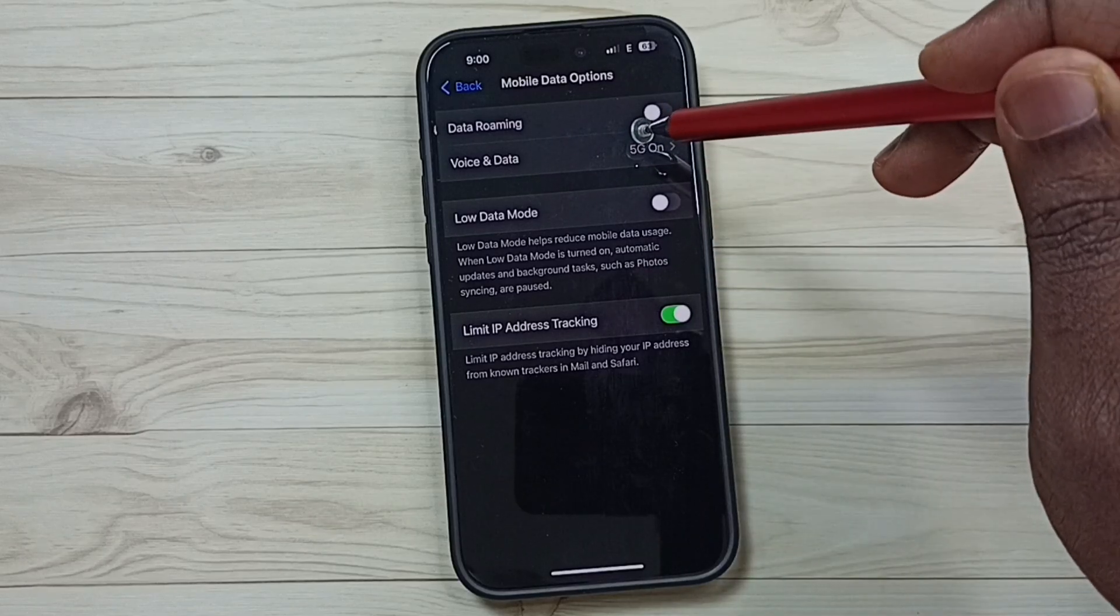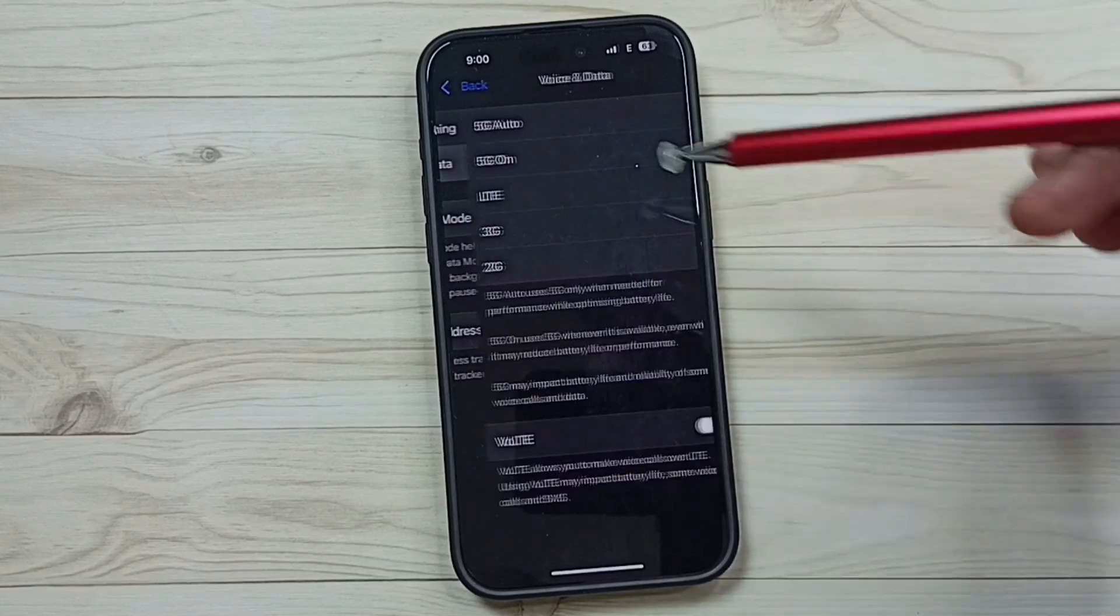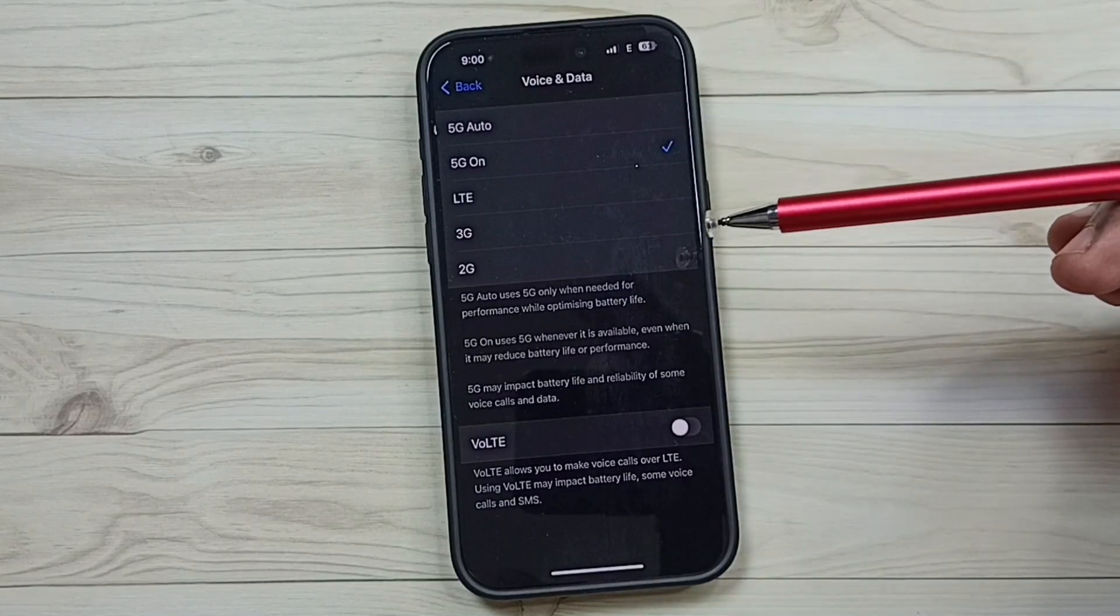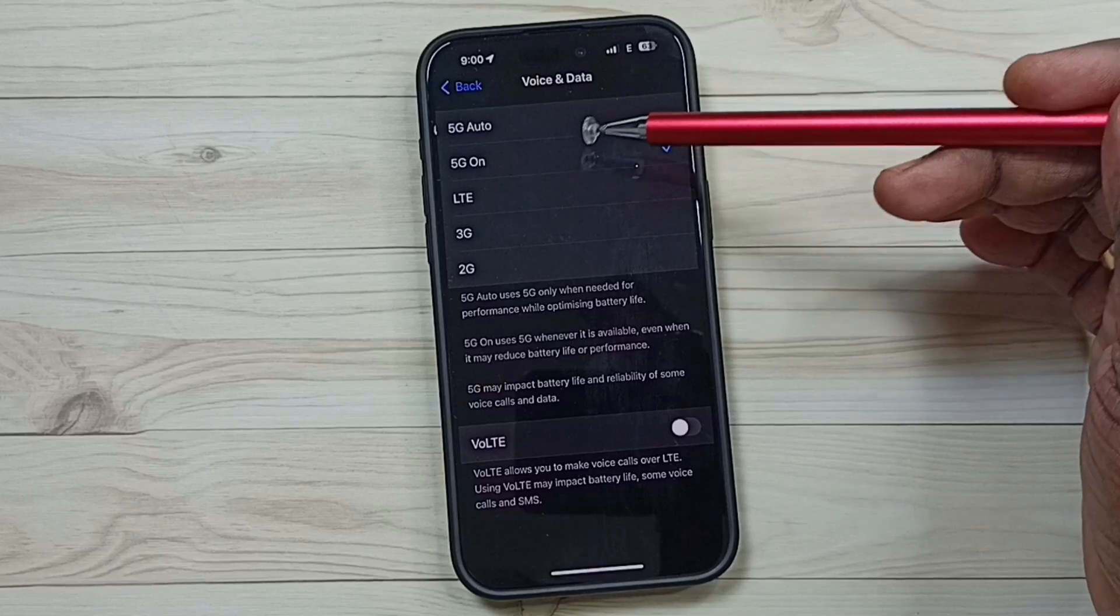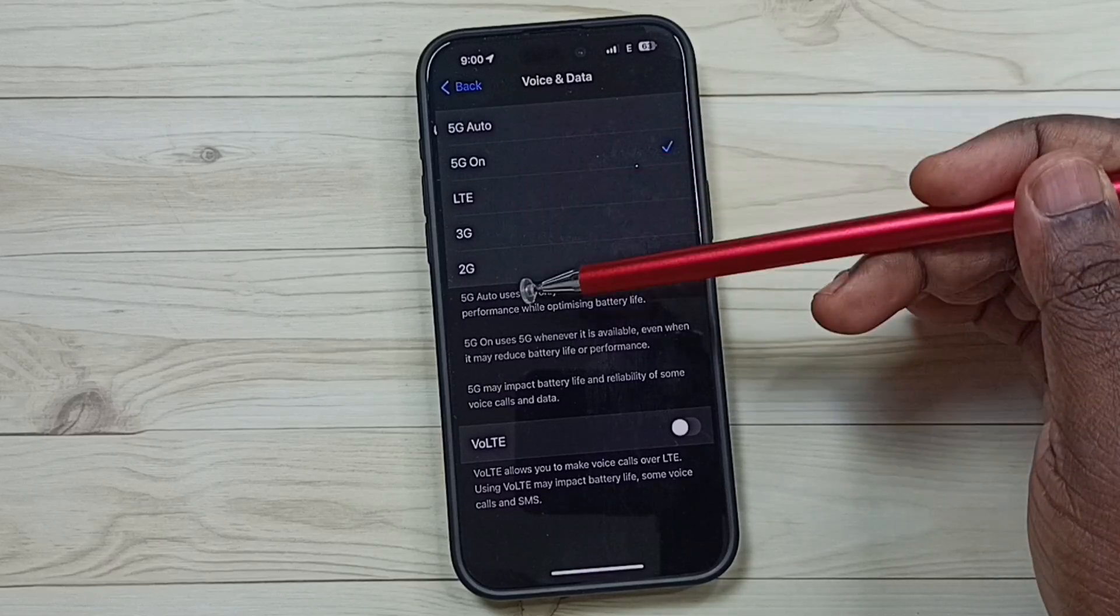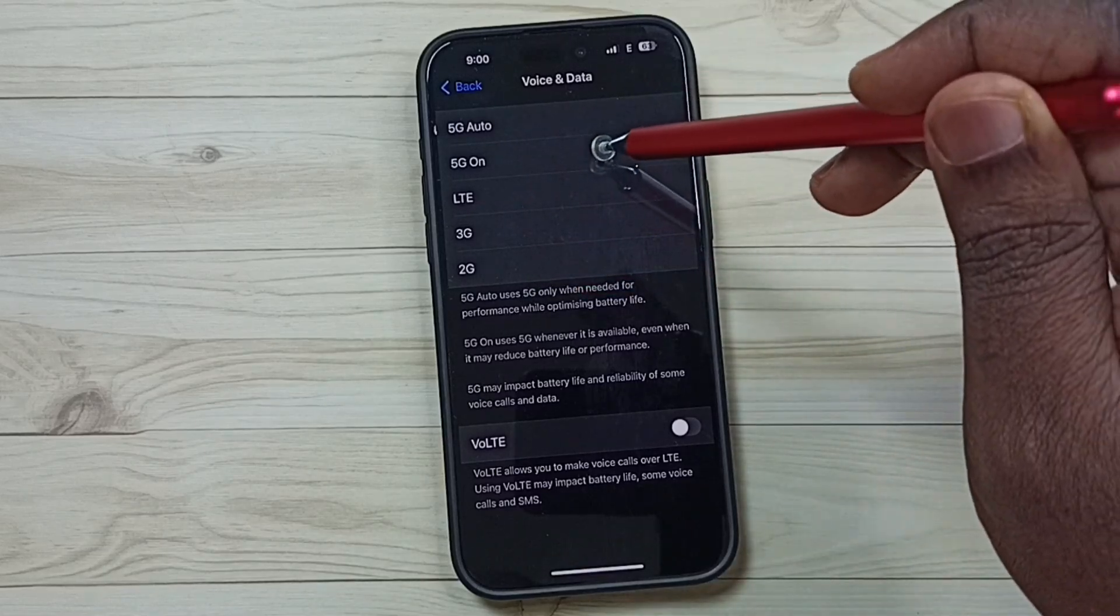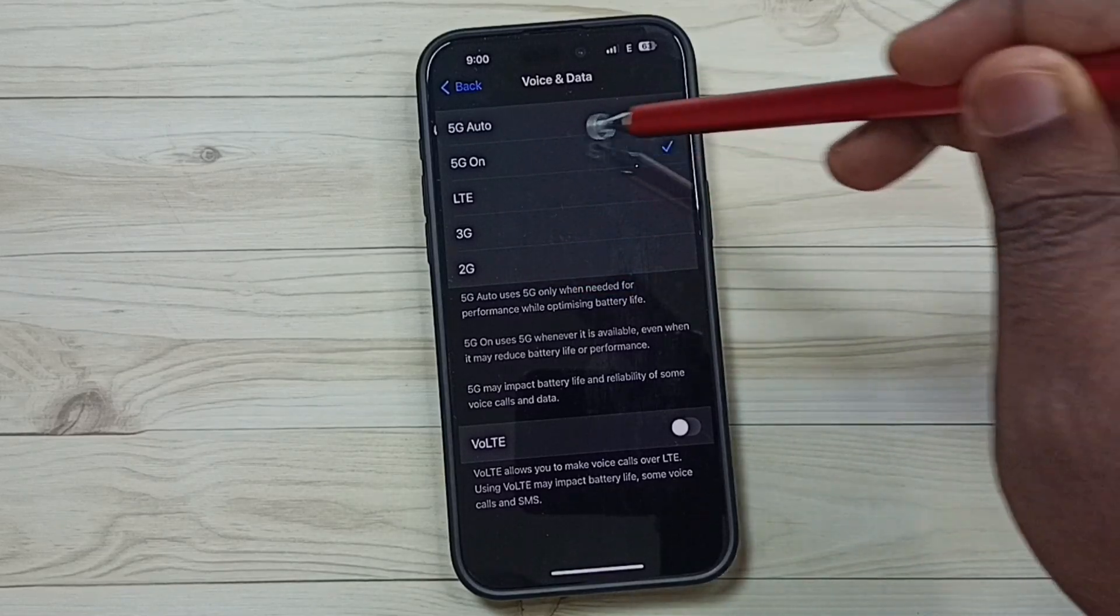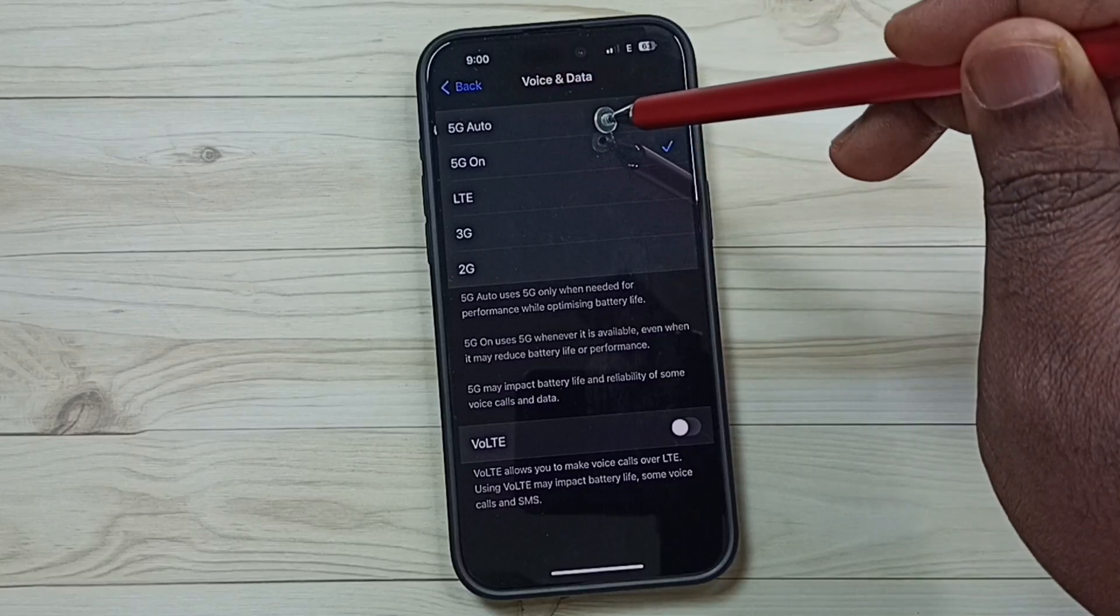Tap on Voice and Data. Here you can see five options where you can select 5G On, 5G Only, or 5G Auto.